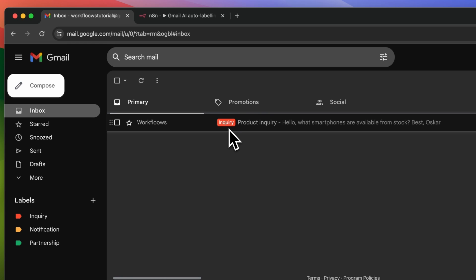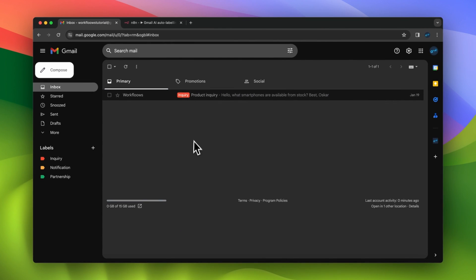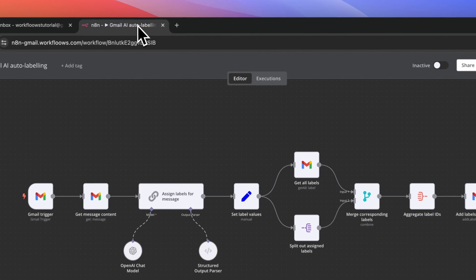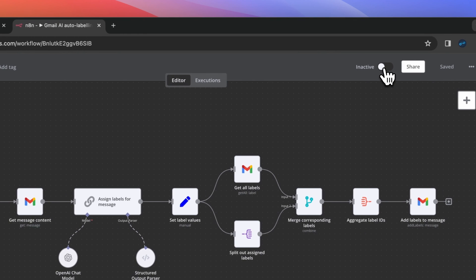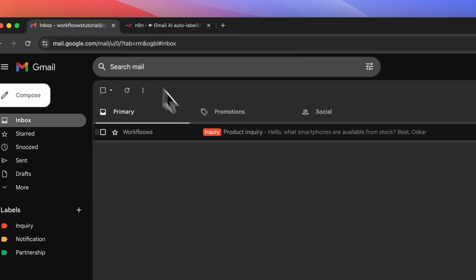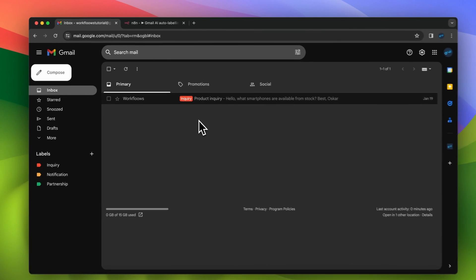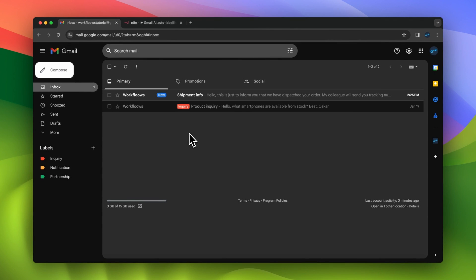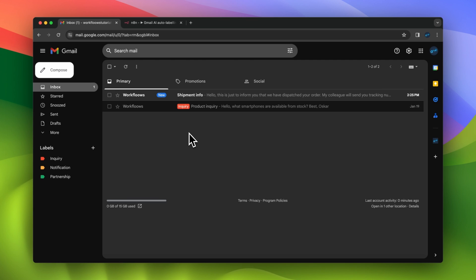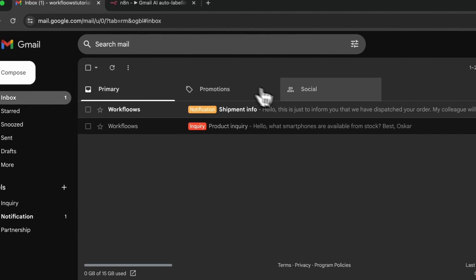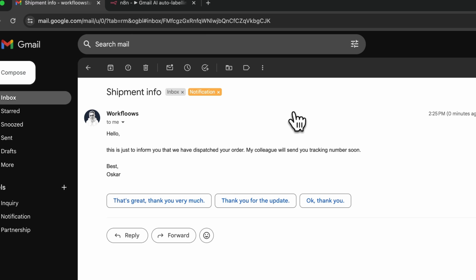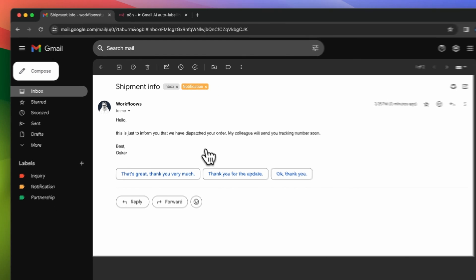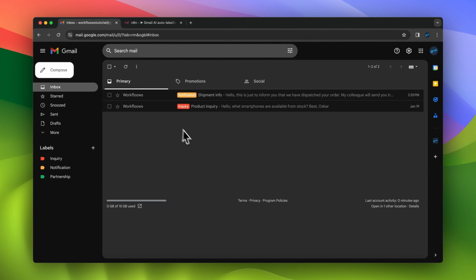Since the workflow is ready, we can test it in action. I'm going back to n8n and I will activate the workflow. Now every message that comes into my inbox will be checked whether the available labels can be added to the specific email. I received a message about a shipment, and when I refreshed my inbox, you can see that the workflow properly added the label notification.